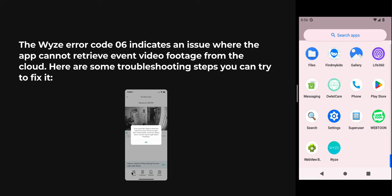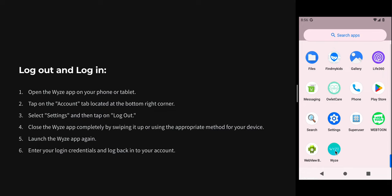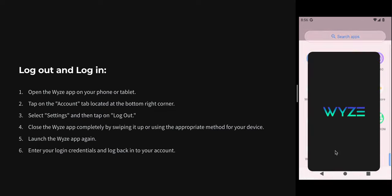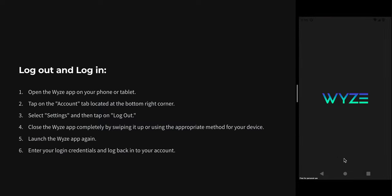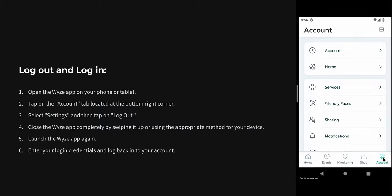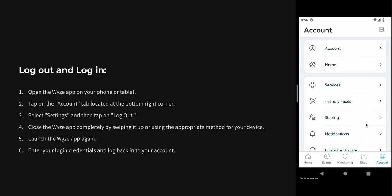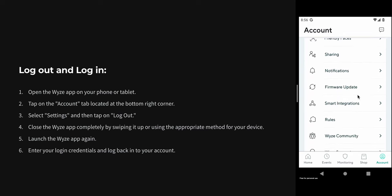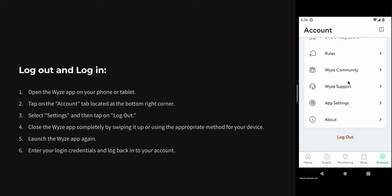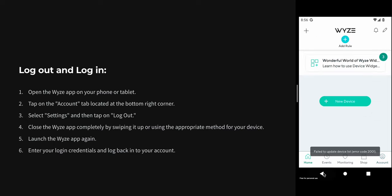Now we are moving towards our troubleshooting steps. The first step is log out and login. To log out and login, just open your app. For example, I am showing here. Go to the account section. You will see one option: log out. By clicking on that, you can log out.